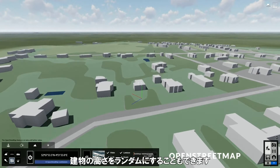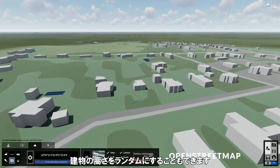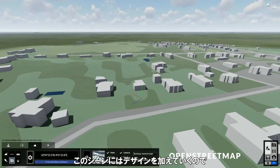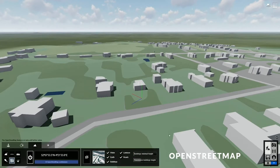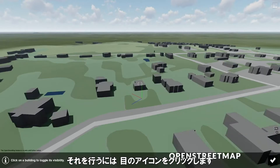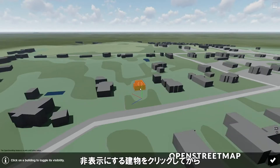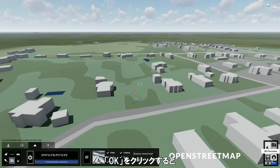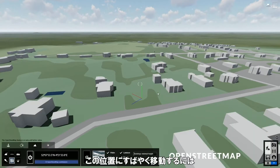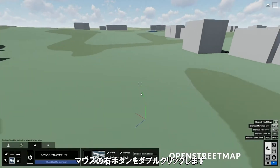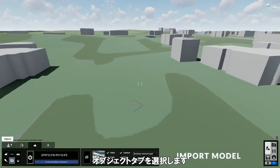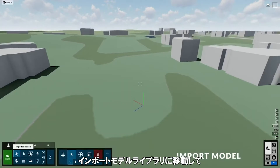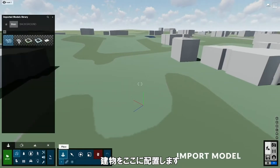You can also randomize the building heights with this slider. Since we will be adding our own design to this scene, we need to hide some buildings at our target location. To do that, click on the eye icon, then click on the building that you want to hide, and click OK — our building has disappeared. To quickly move to this position, you can double-click the right mouse button. Now we can go to the Objects tab, then go to the Imported Models library and place our buildings here.